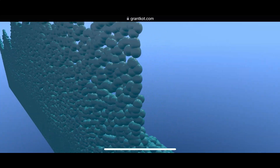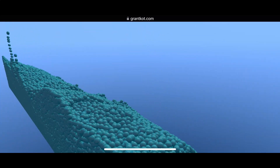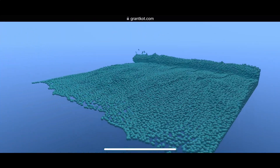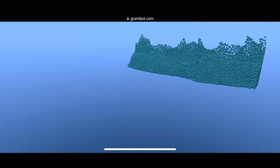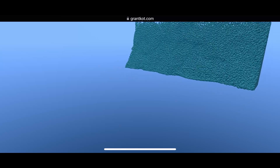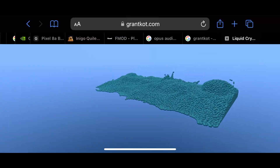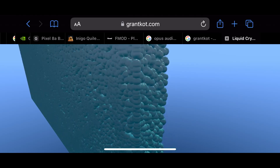Hello everyone, this is my first multi-threaded WebAssembly demo, running on my iPhone and Safari. It should be compatible with a wide range of devices since it's only using WebGL 2.